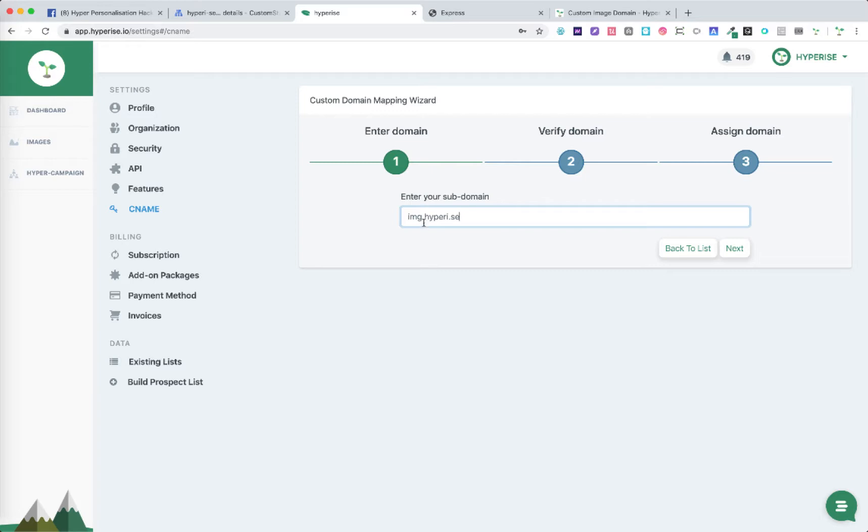In this example I'm using img.hyperice.se as a replacement for the default hyperice.io. In terms of the subdomain part, in this case we're using img. This could be whatever you want it to be, so for example you might want to have cdn or img or pic, whatever is your preference.